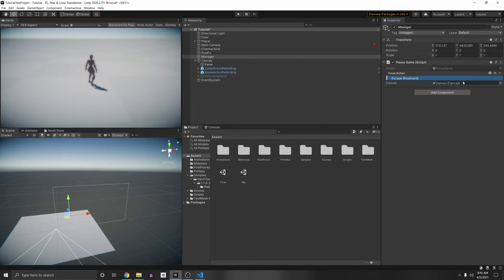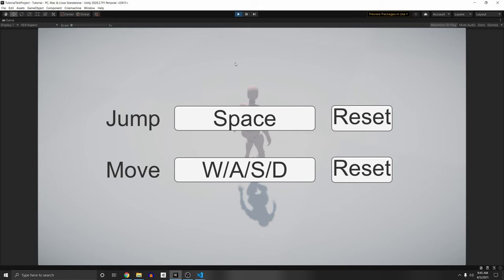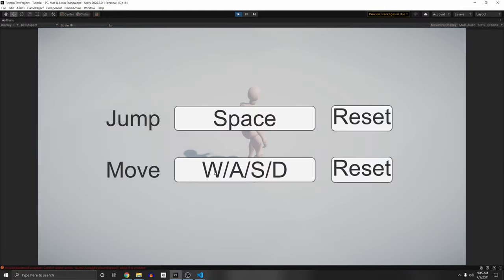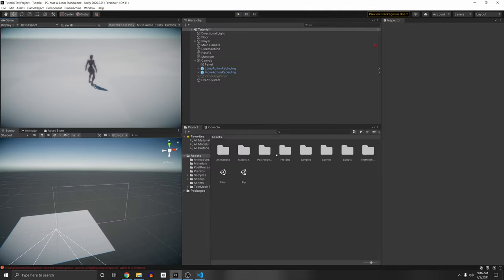Now we press play and press escape — it works. Unfortunately, we cannot rebind this because currently we are using the controls in our game, and it doesn't let you use controls that are currently enabled. We have to disable the control before we rebind it, and unfortunately Unity's script does not do that out of the box. So let's start changing the script.